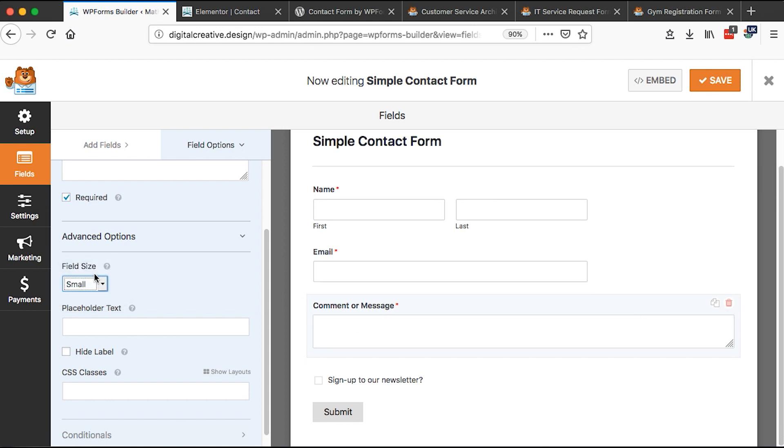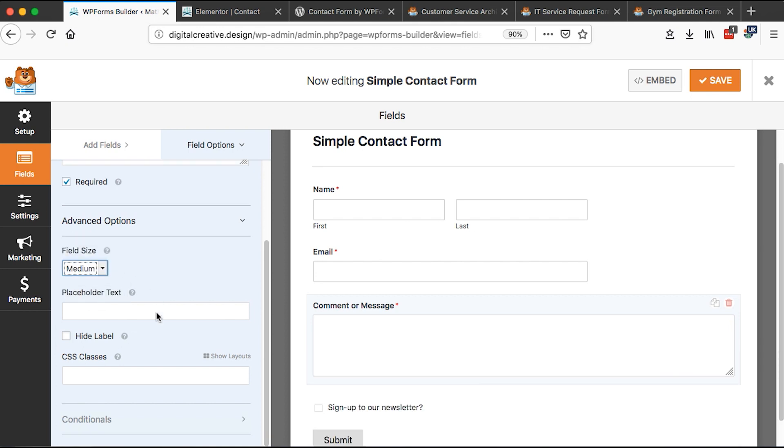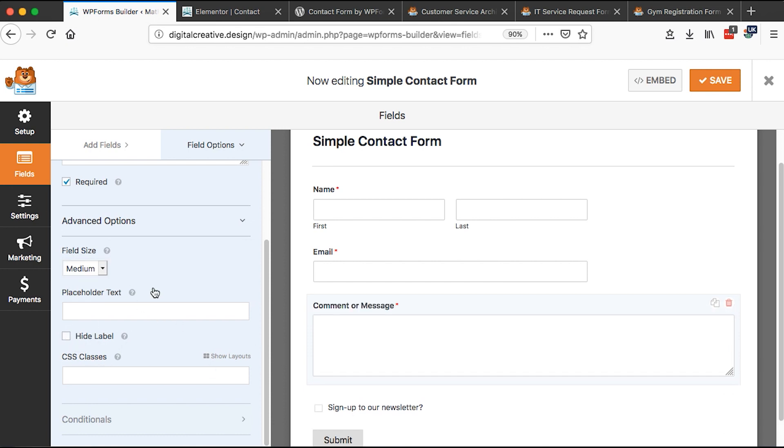We can choose the size of our box. We can say whether it's small, we can either say it's large. However, for me, I prefer it to be medium.